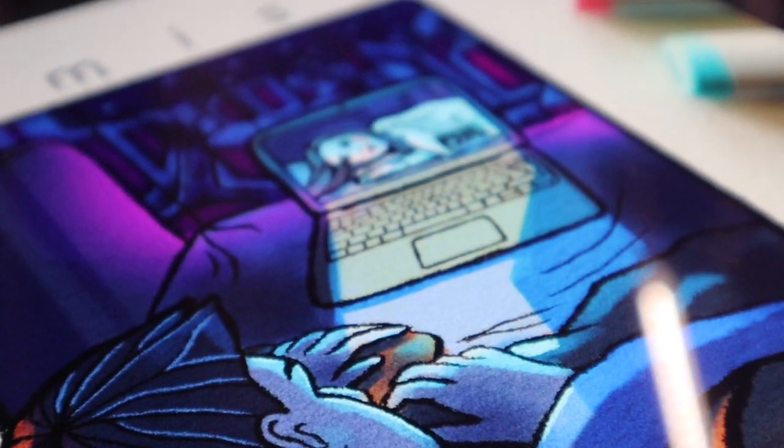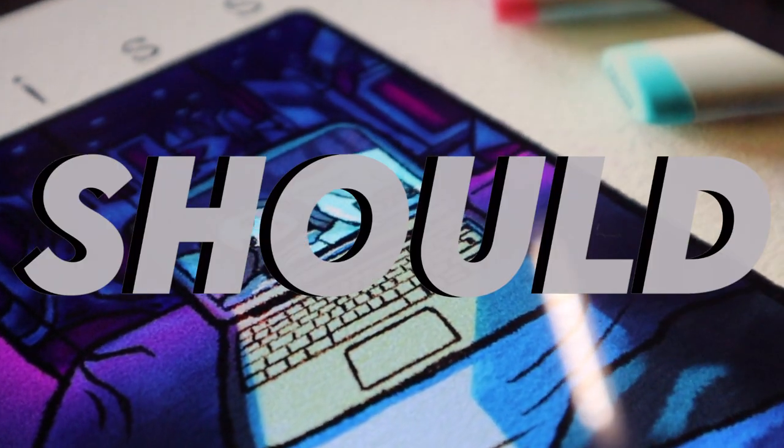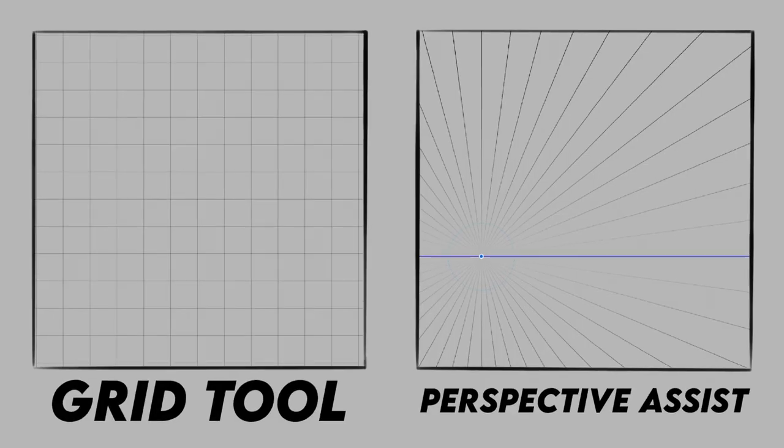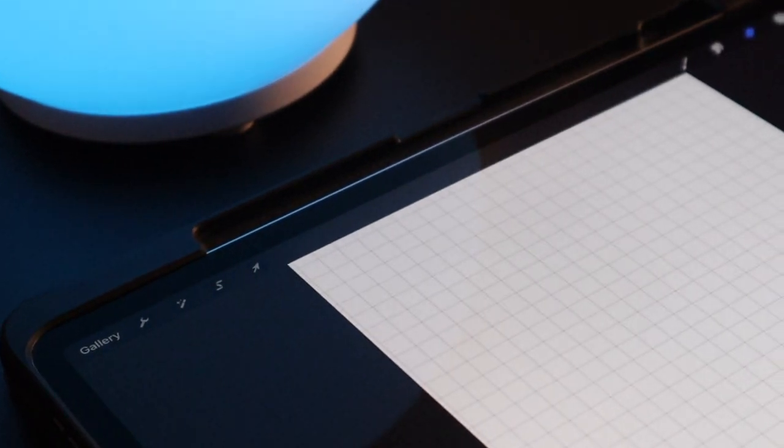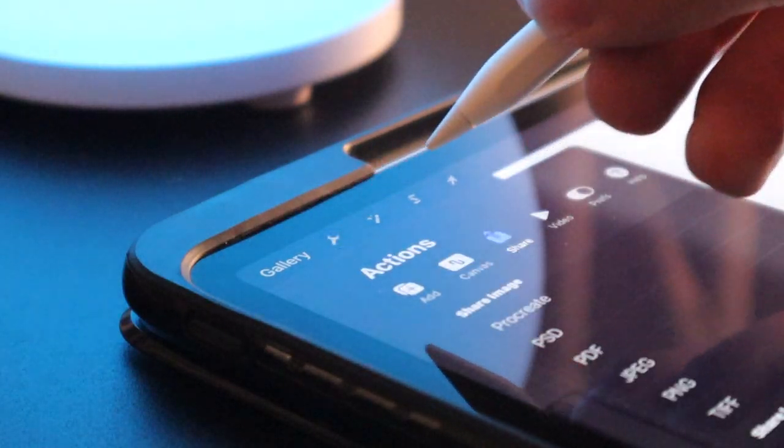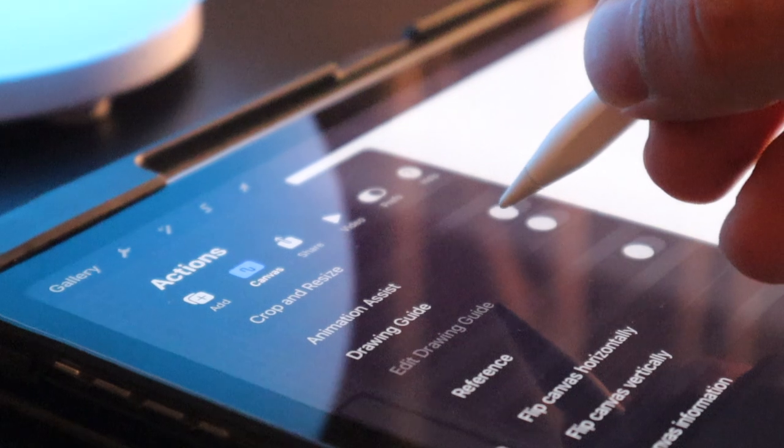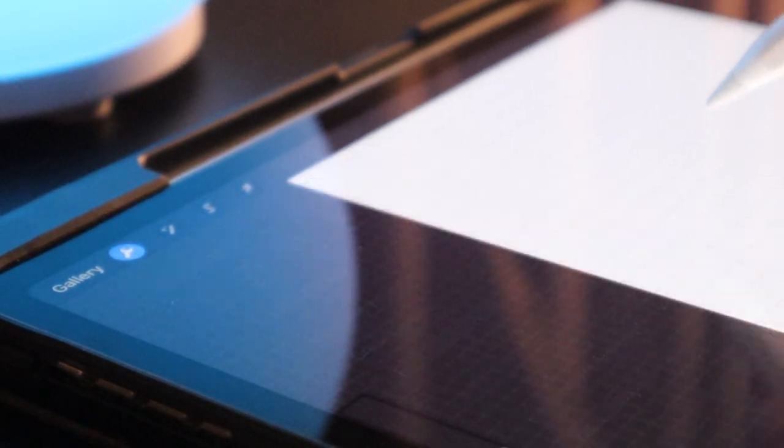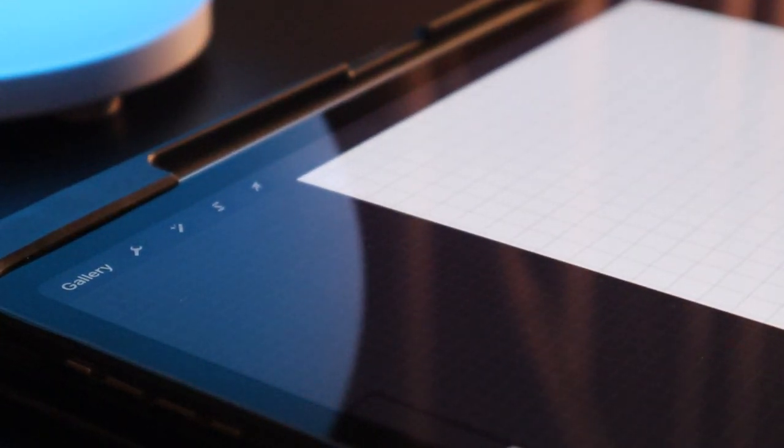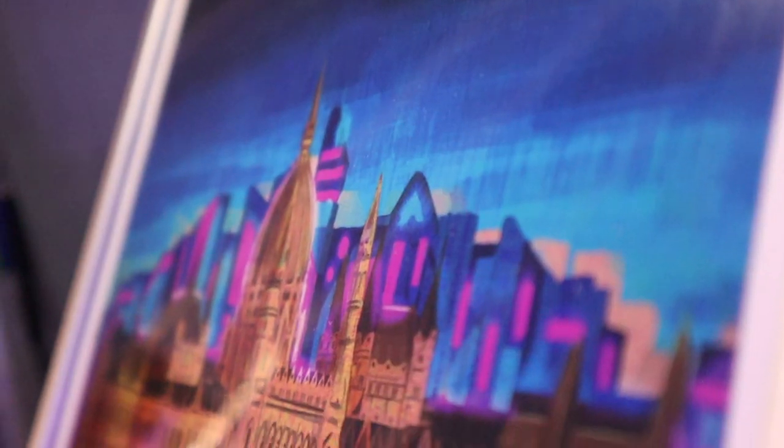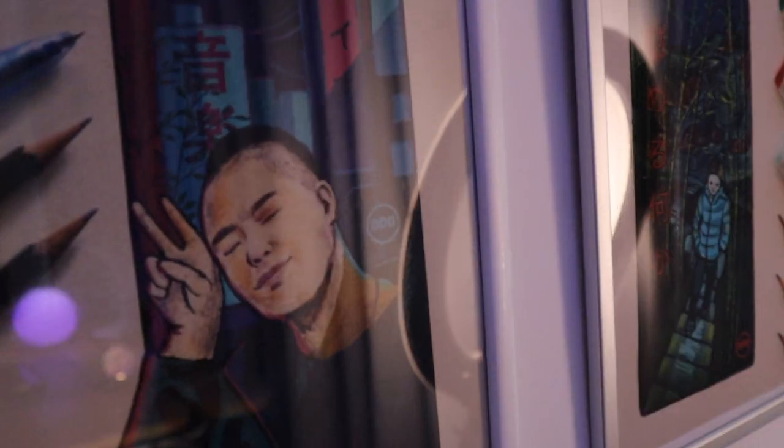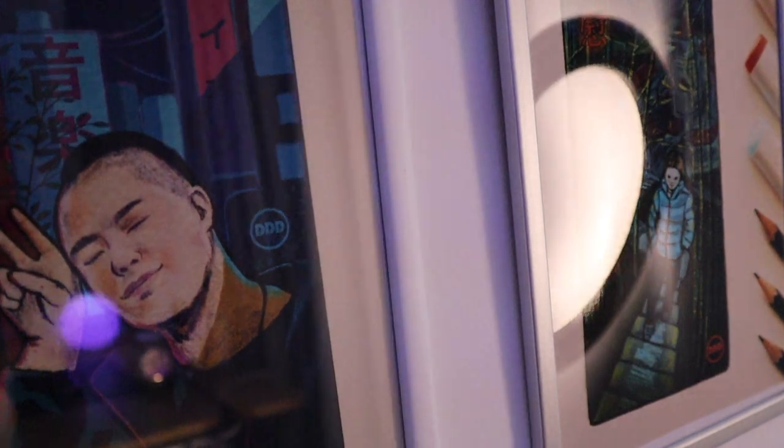If you're working with Procreate, you could and also should use the grid tool and the perspective assist. You can turn them on if you go to your actions tab, select canvas and after that you turn on drawing guide. If you want to edit it, it's possible to do so by pressing edit drawing guide. By using this feature you can get the proportions you want much easier and also faster.